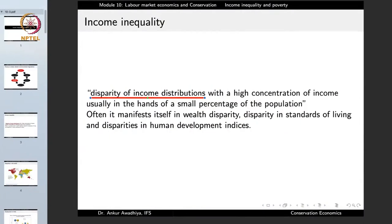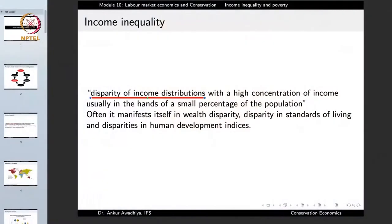Even though a society in total may have large resources, because these resources are concentrated in the hands of a few, a large number of people remain poor, which may lead to degradation of land and the environment. Income inequality manifests itself in wealth disparity, disparity in standards of living — for example, some using LPG while others use fuel wood — and disparity in human development indices.